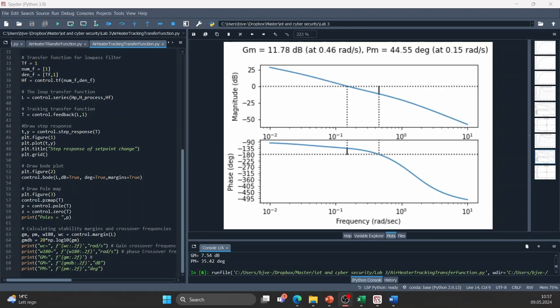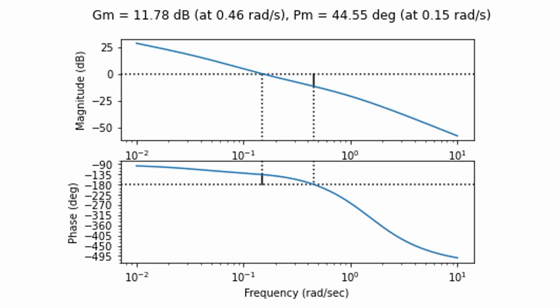The second plot is a bode plot which describes more details about the frequency response. The values we are reading off this chart is the gain margin and the phase margin. If these values are small we have a fast responding system but it is also close to being unstable. So because of that we want to have low margins but not too low. The phase margin can be read off at the frequency where there is no gain in the process.